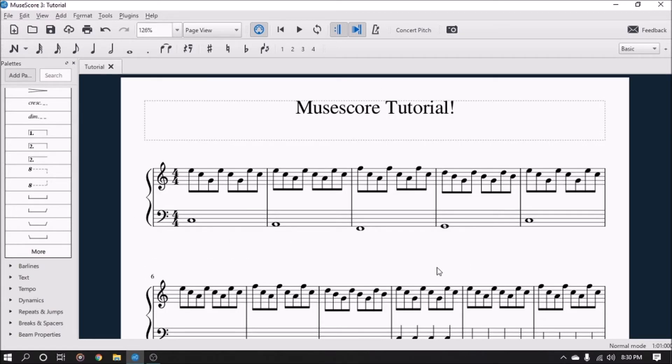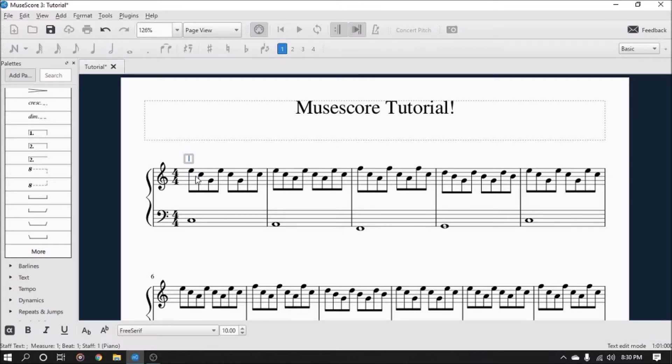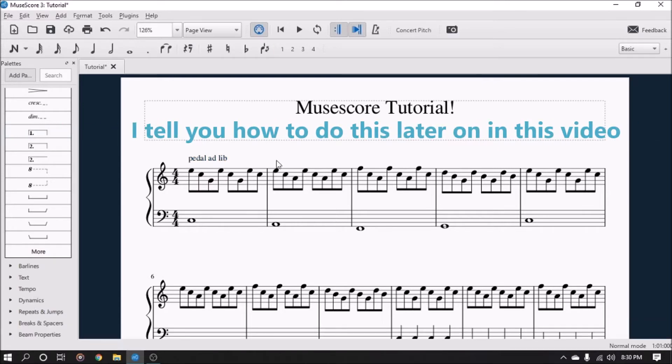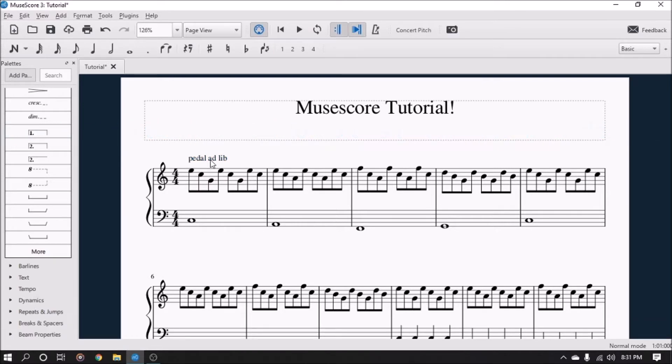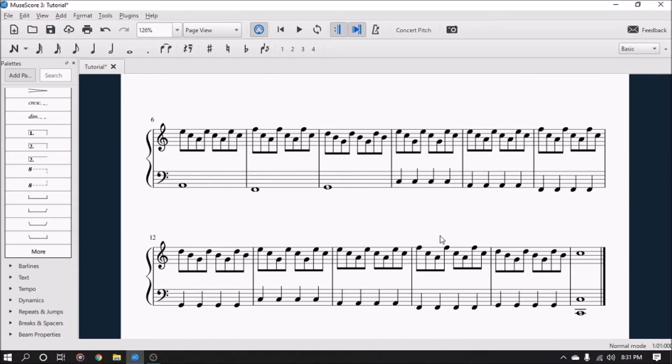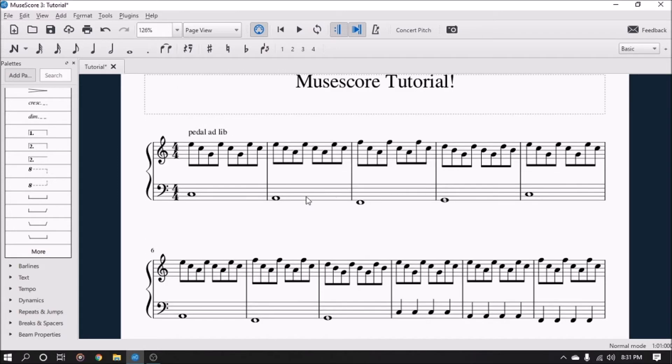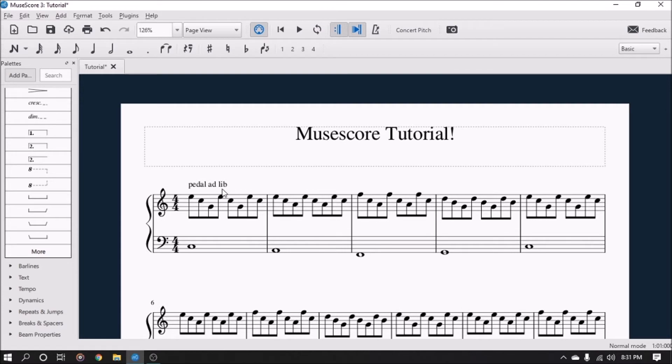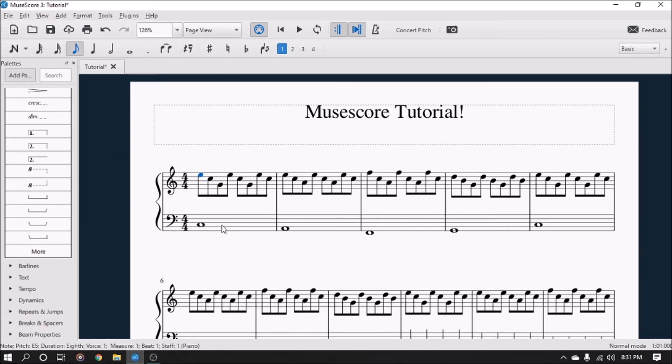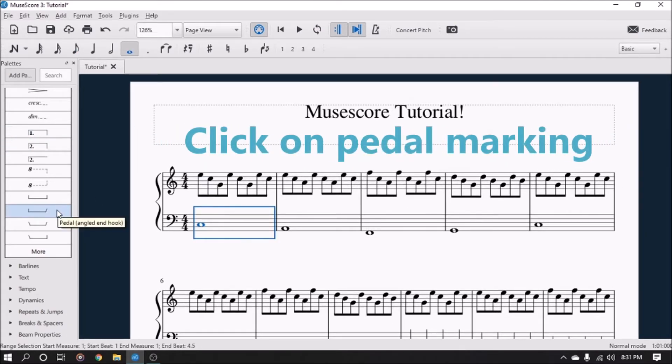If you want to make the pedal invisible, you can type 'pedal ad lib' up here. That just tells the person who will be reading the music and playing the song that they can pedal according to their own desires to get it to sound good.